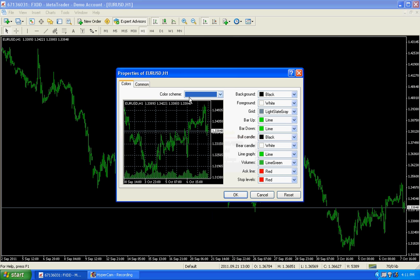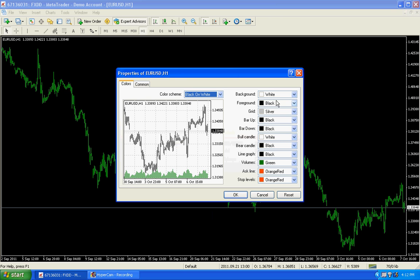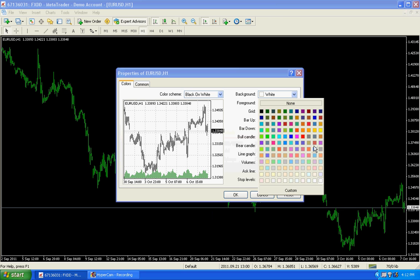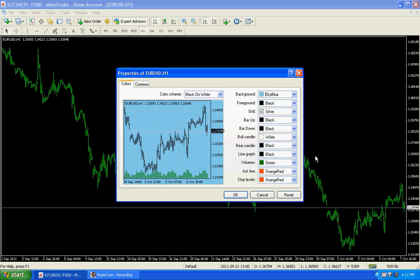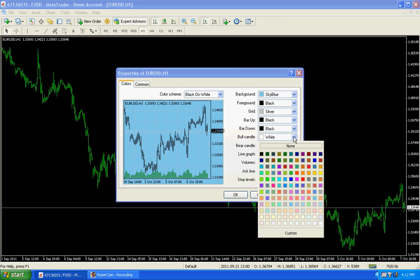Here, choose Color Scheme. Choose Black on White. Now come here to Background Color. You can choose whatever you like, but I'm showing how my chart looks. I choose Sky Blue, then Bull Candle orange, and Black Candle — I leave it black.